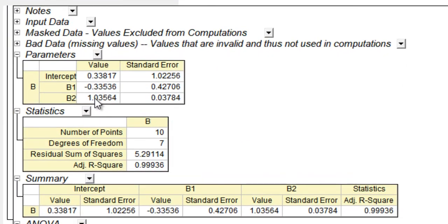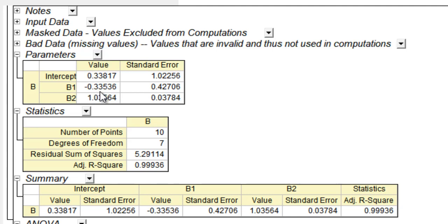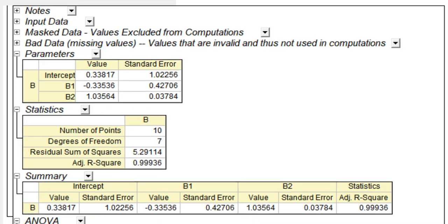It shows the coefficients of x-squared, x, and the x to the power zero terms, which is the constant. The constant would be 0.33817, the coefficient of the x term would be minus 0.33536, and the coefficient of the x-squared term is 1.03564.